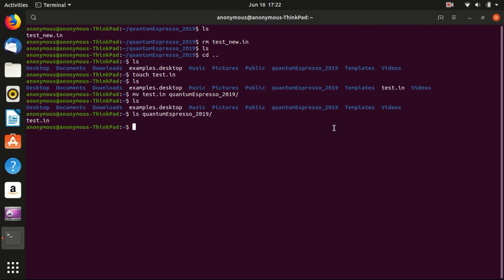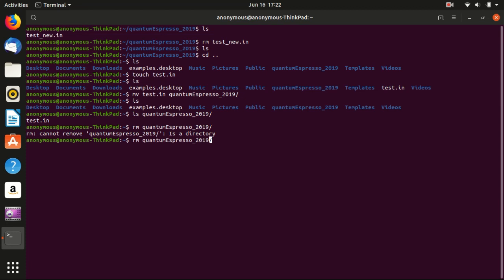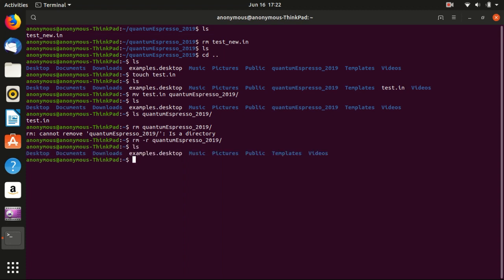The last thing that I want to demonstrate is how to remove the folder. You may think it is just rm folder, but this will not work. You need to add another argument, rm -r. And -r means recursive. It removes everything inside the folder as well as the folder. We list the content here. The folder is successfully removed.